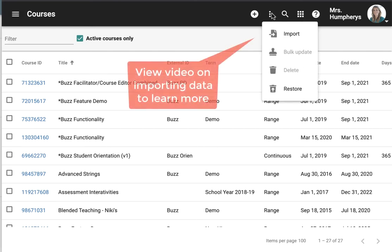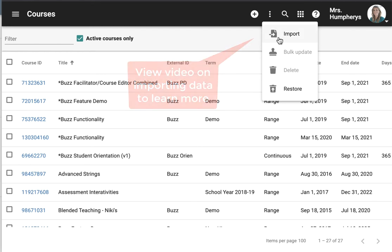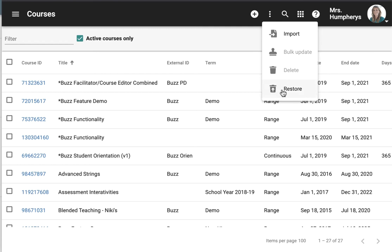If I want to import courses I could click more and choose import. If I delete a course I could also restore it here as well.